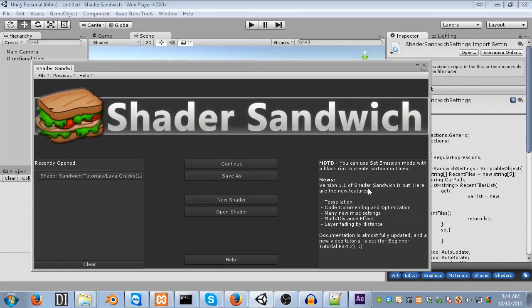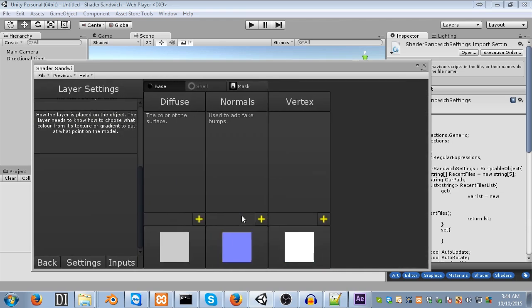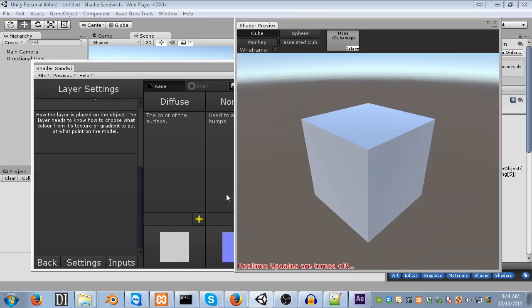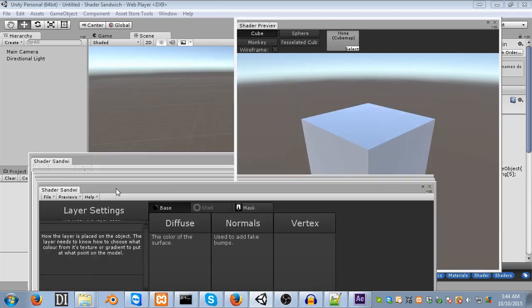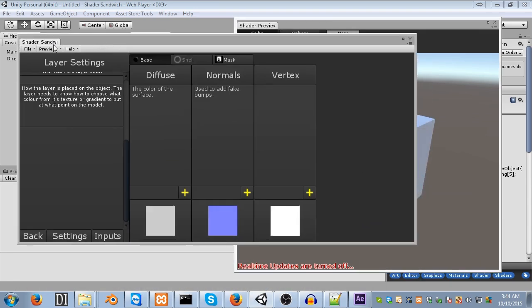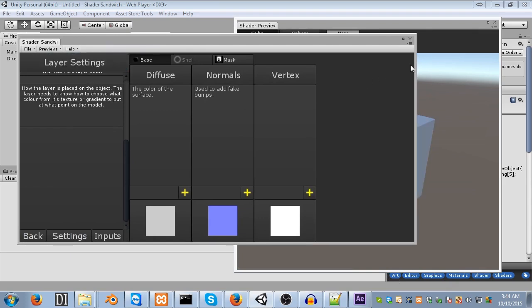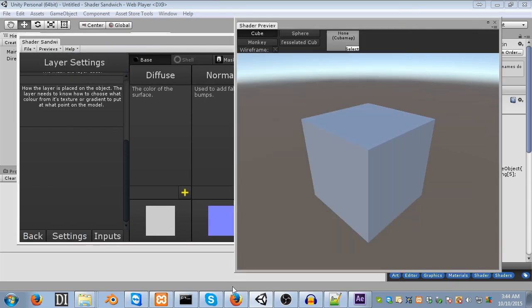So, unlike the last tutorial, we'll be starting completely from scratch this time. So, let's go New Shader, Start from Scratch. Finally, let's open up the previewing window, just so we can see what we're doing, and make sure real-time updates are turned on. You can find this setting within the Previews, and then Realtime Preview Updates. Make sure it's on. Cool.